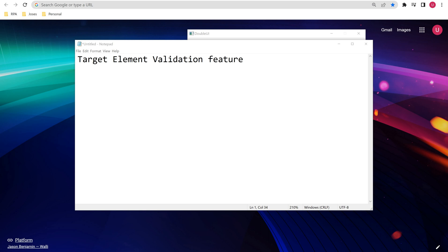We already learned about target methods and anchors available in UI automation using UiPath Studio. We have fuzzy selector, strict selector, image, and different kinds of anchors. Even in anchors we have methods. There are multiple combinations used by UiPath while identifying a target UI element.